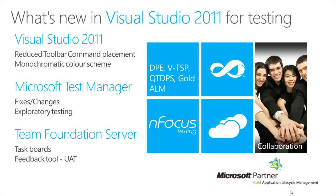Hi, my name's Danny Crowe. I'm the Technical Director for Enfocus. Enfocus are a gold ALM partner and what that means is that we help organizations who want to implement the quality tools within Visual Studio through a number of different mechanisms, including VTSP and the Quality Tools Deployment Planning Service. I know there's a lot of acronyms.